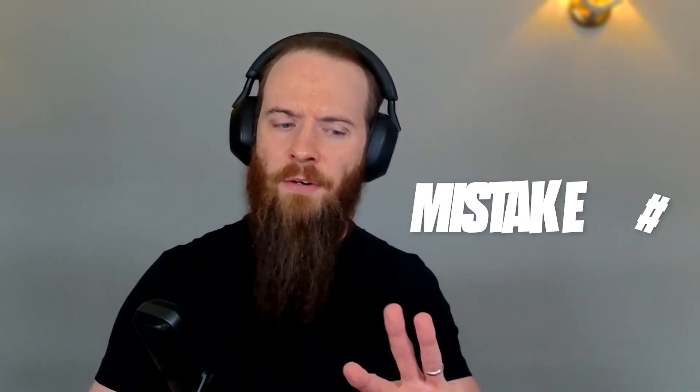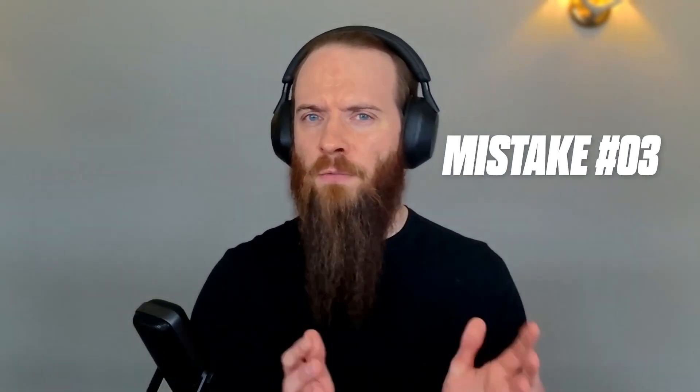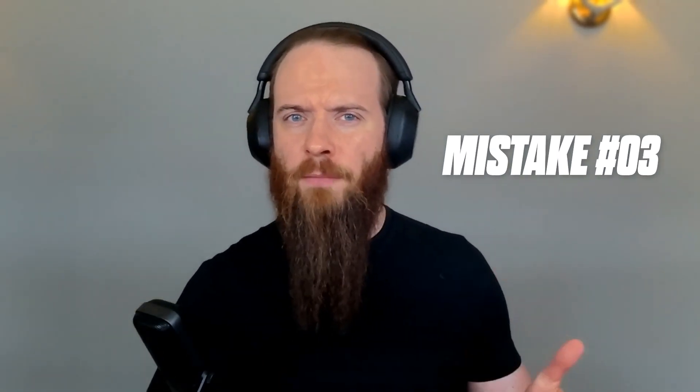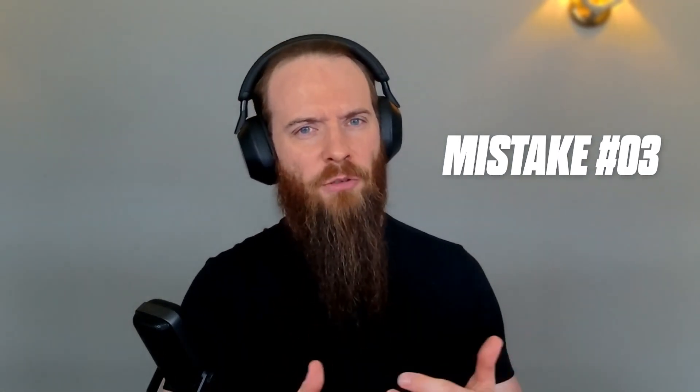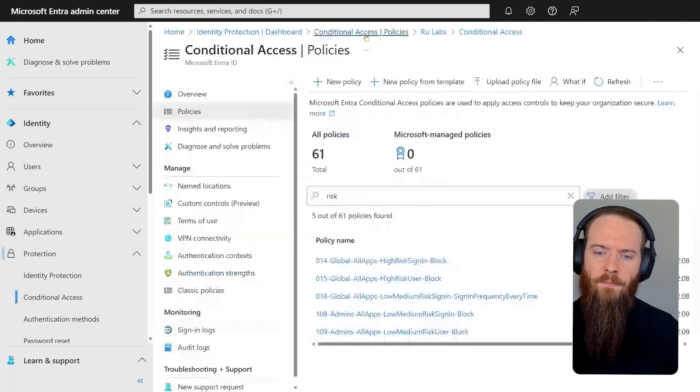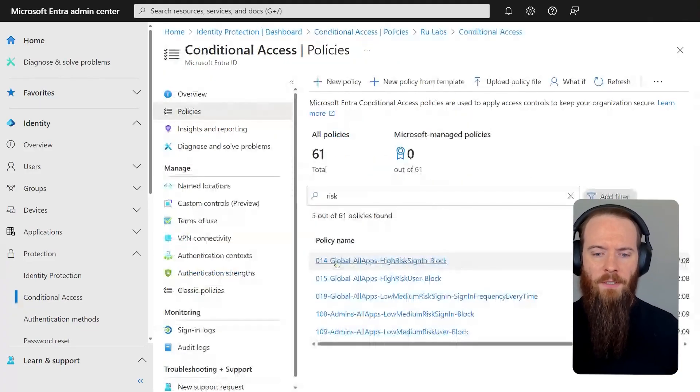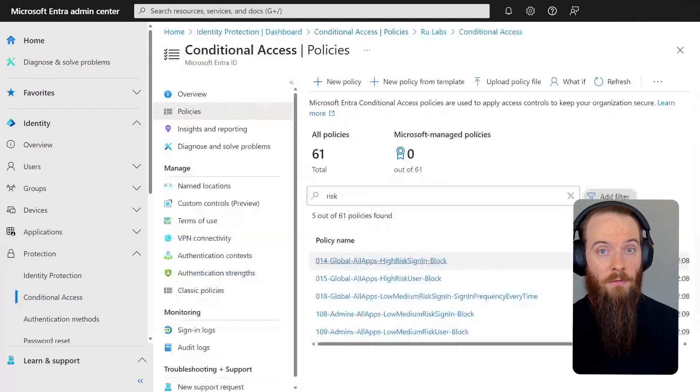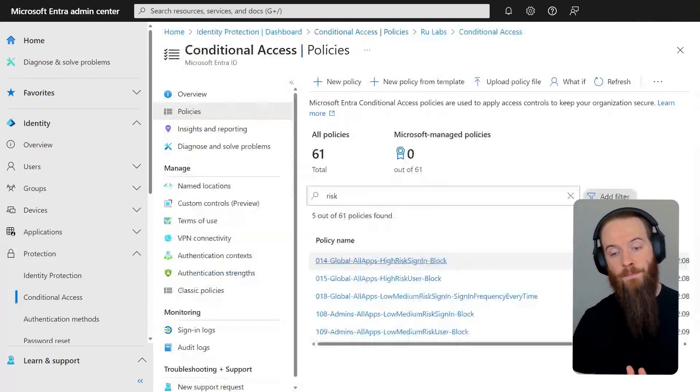And on that point, different rules for different folks, that takes us to our third mistake, which is more of an adoption issue than it is to do with actual real technical configuration. But don't consider identity protection to be something that you have to configure in a one size fits all manner. So for example, I'll head to my list of policies here. And you'll see I get some targeting what I call global, all my users, and I get some that just target my admin users.